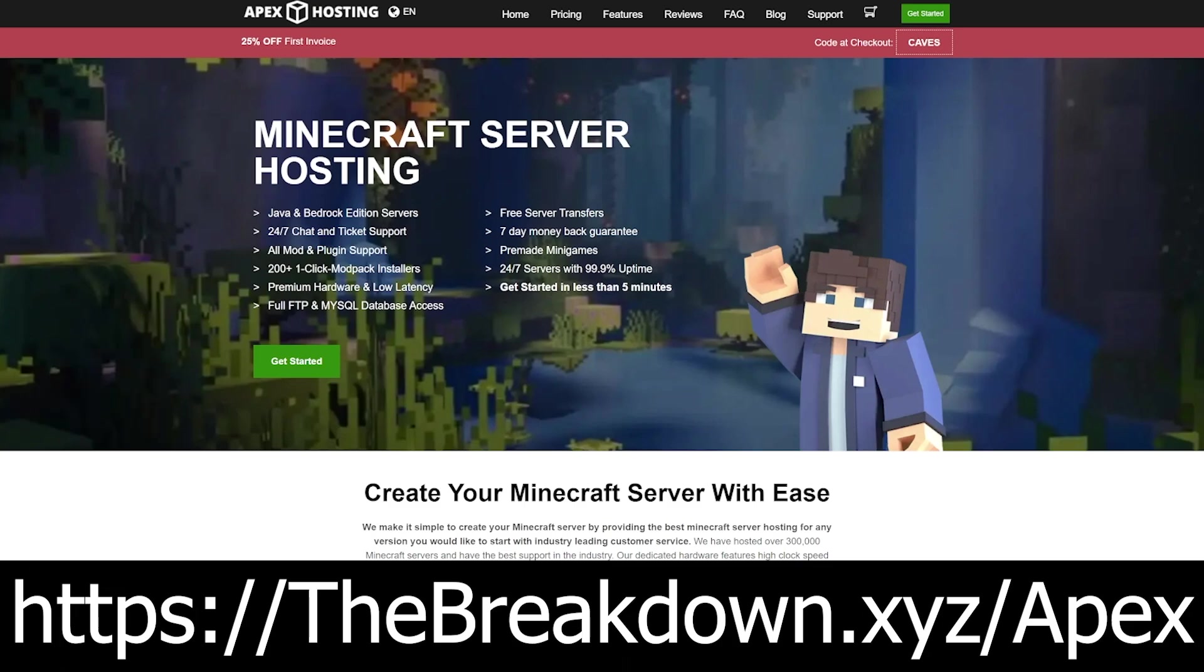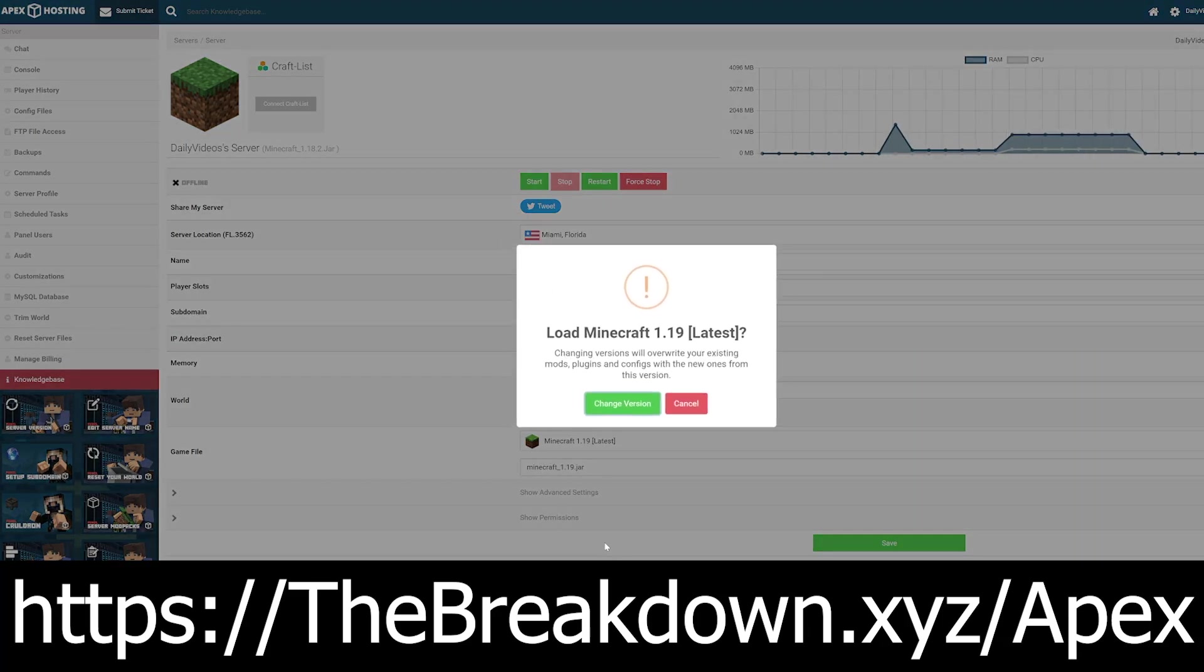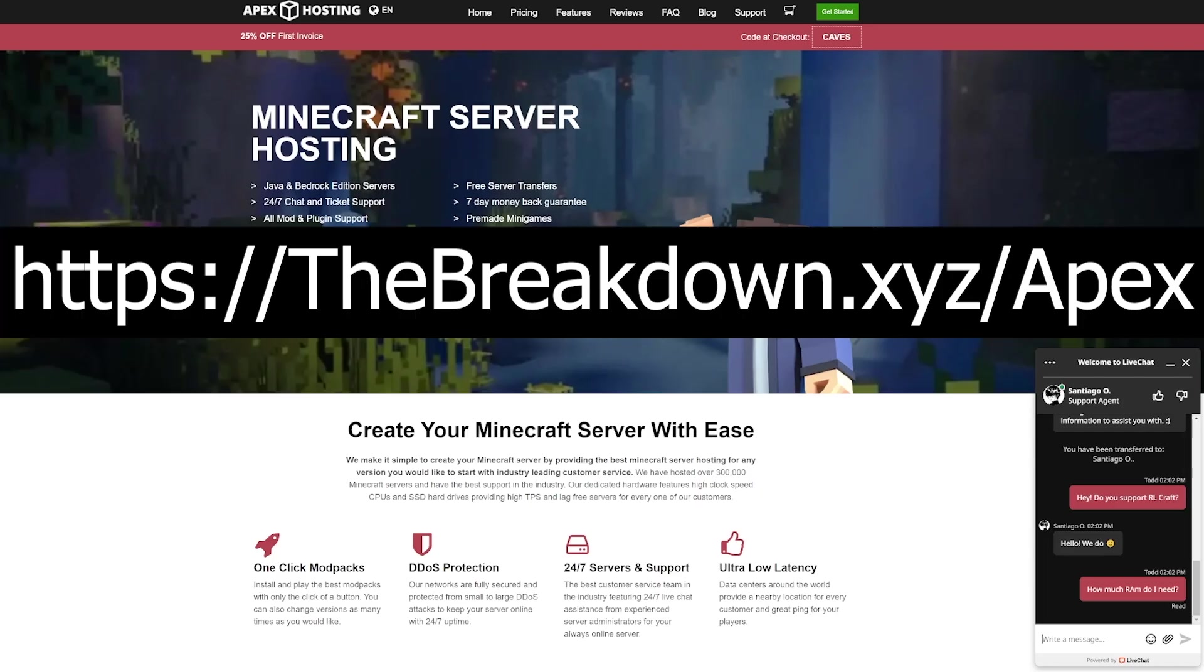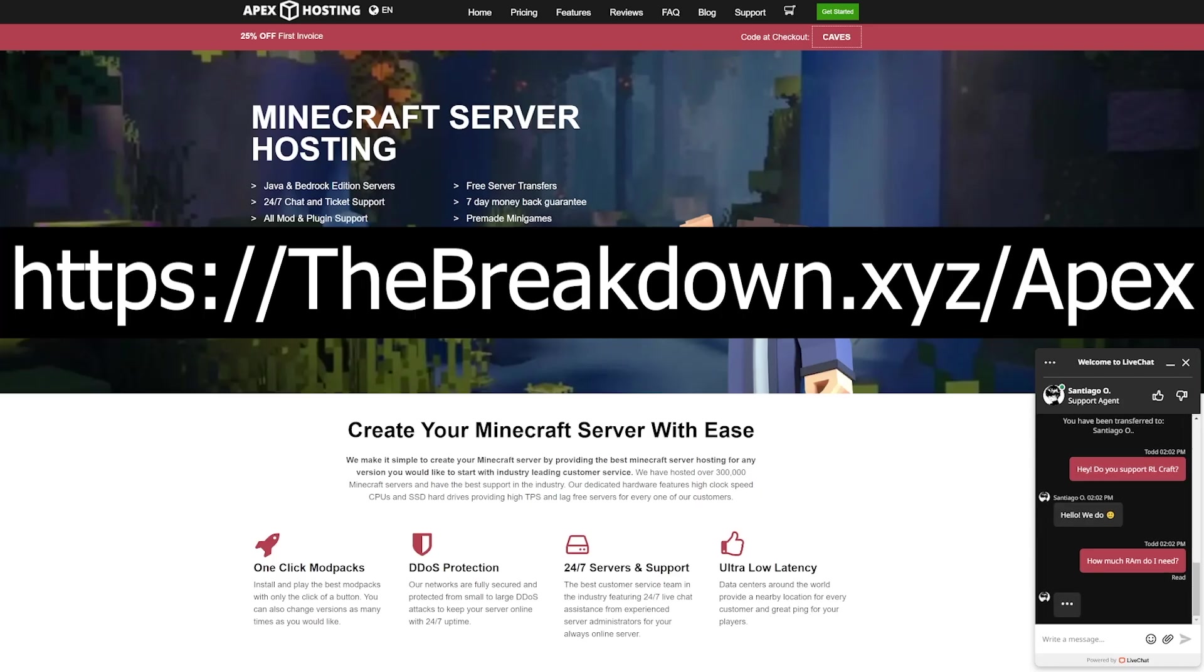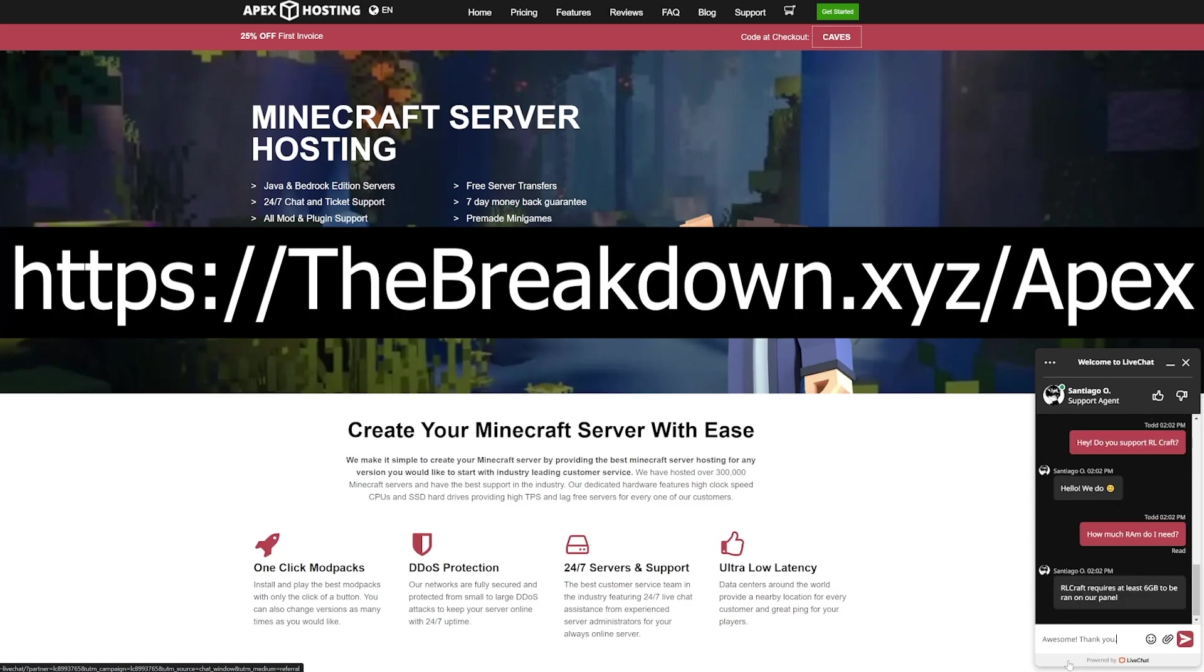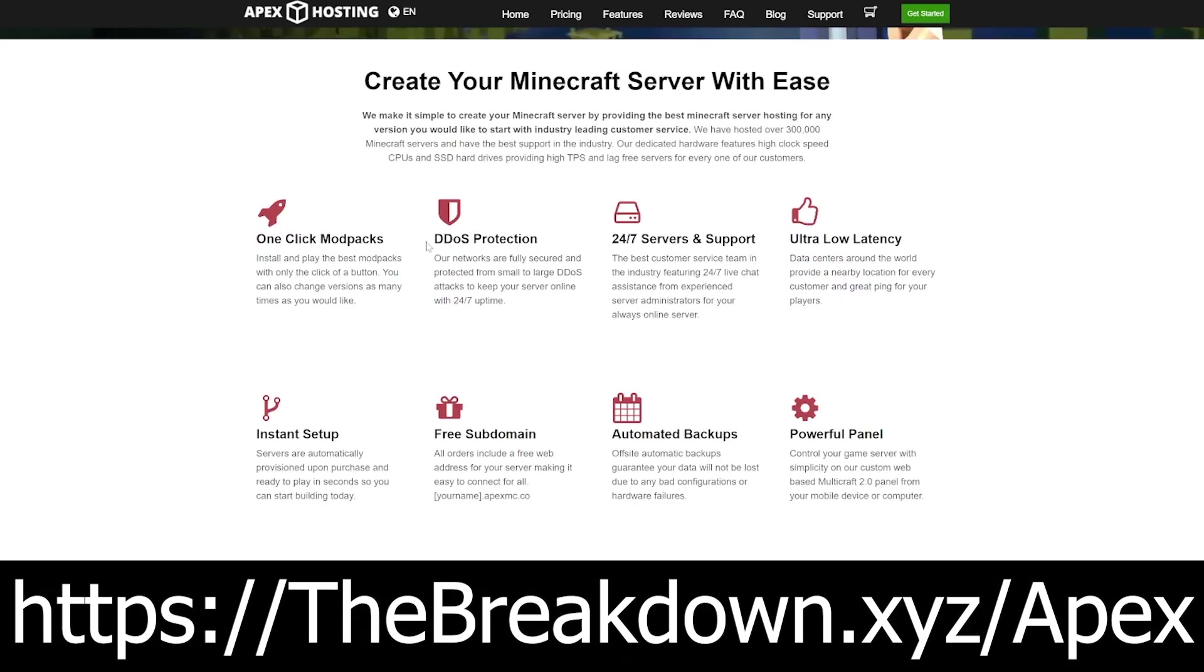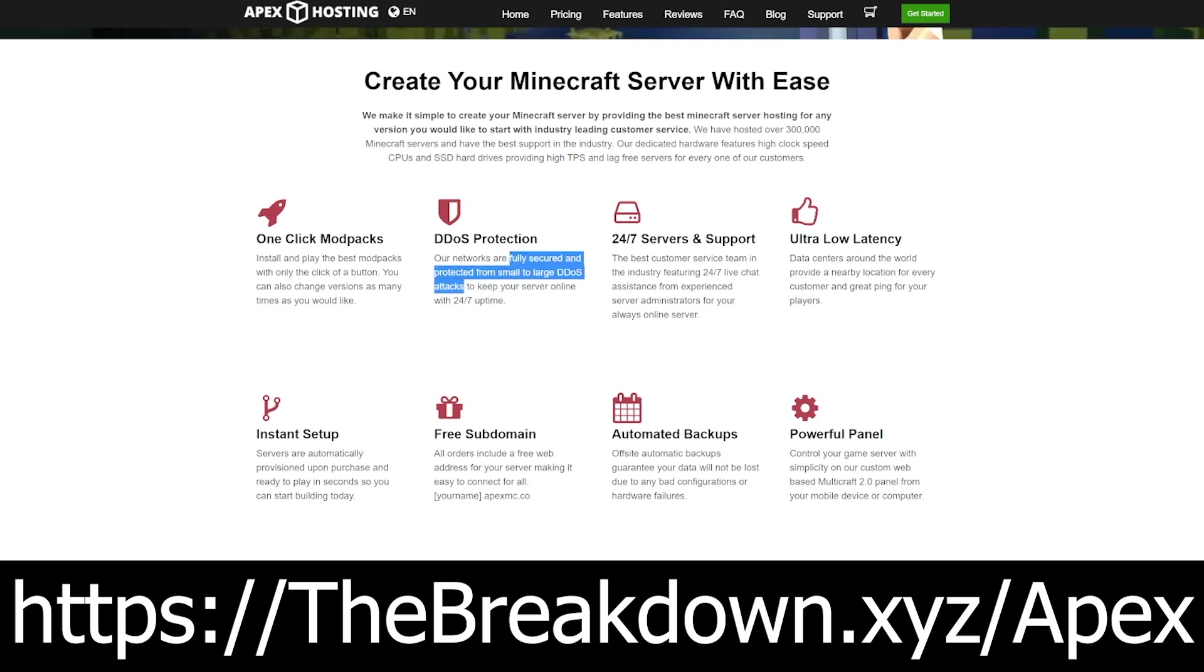While that's downloading, a word from our sponsor, Apex Minecraft Hosting. Go to the first link below, thebreakdown.xyz/apex, to start your own 24-hour DDoS-protected Minecraft server. We host every Minecraft server we have on Apex. They have 24/7 support and over 200 mod packs with one-click installation. Customize your server however you want and get help from their live chat support team 24 hours a day. Check out Apex at the first link below to start your own server.